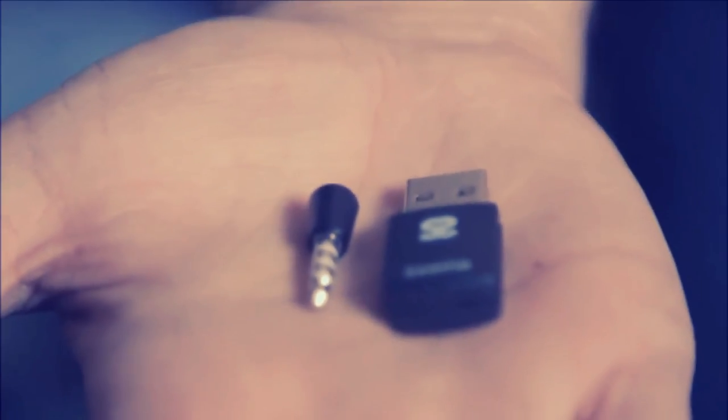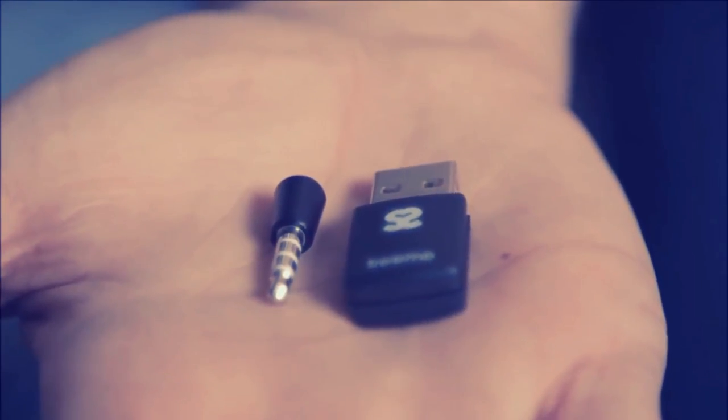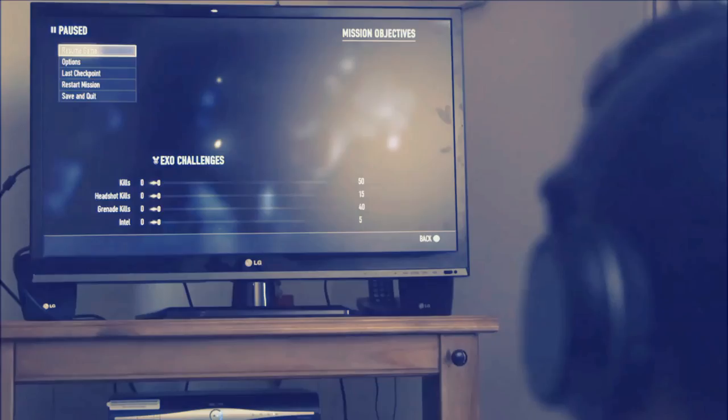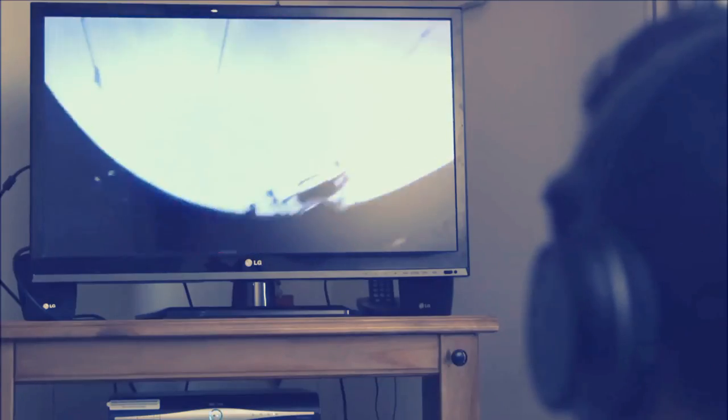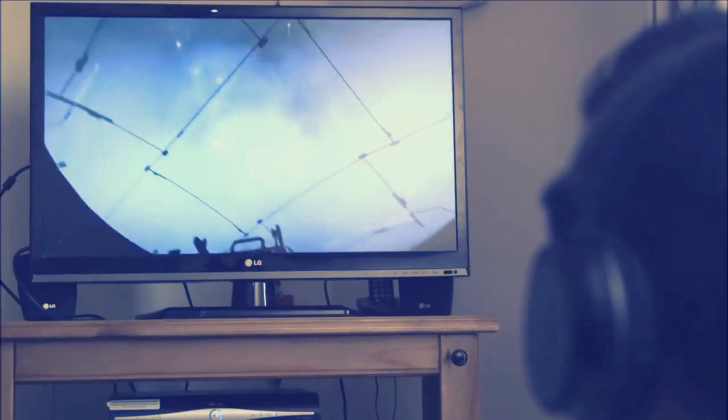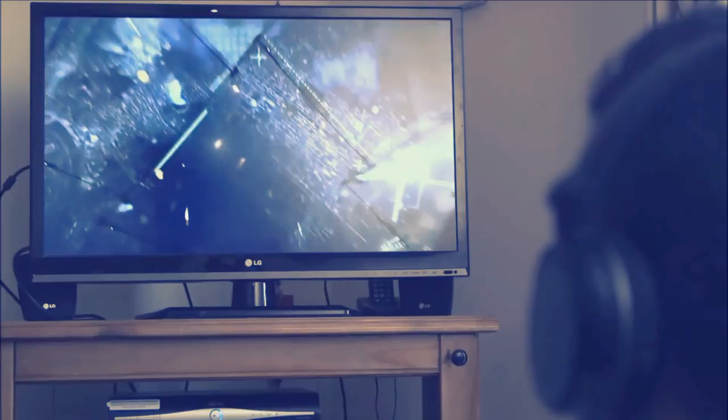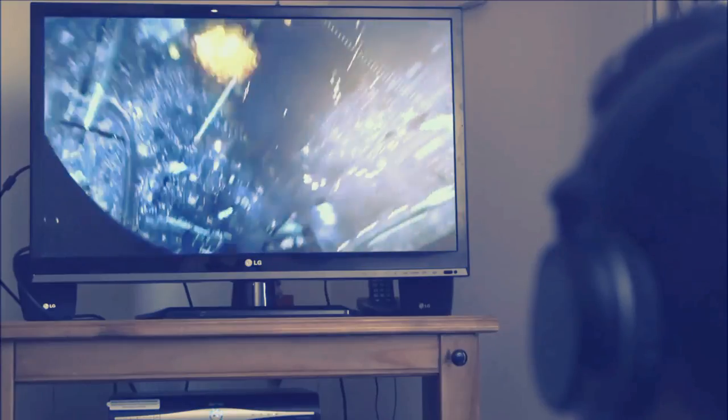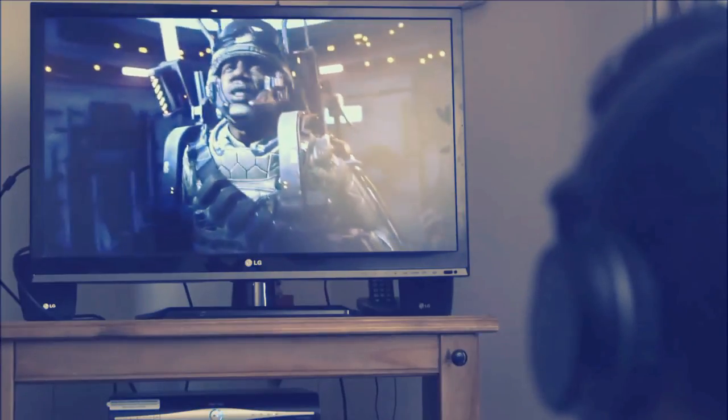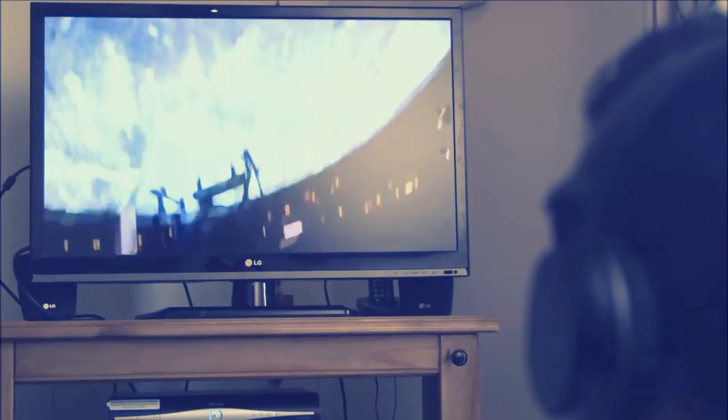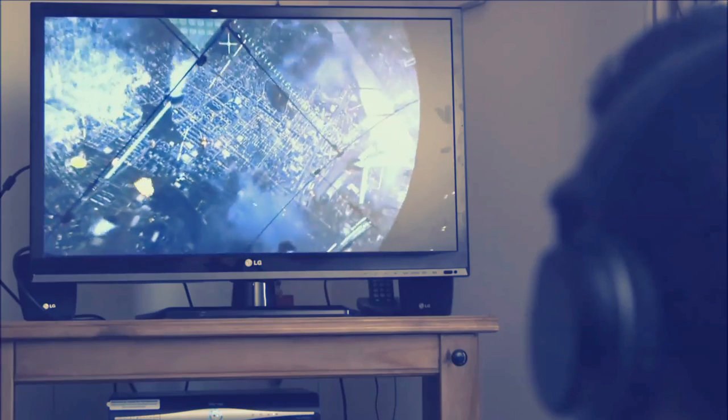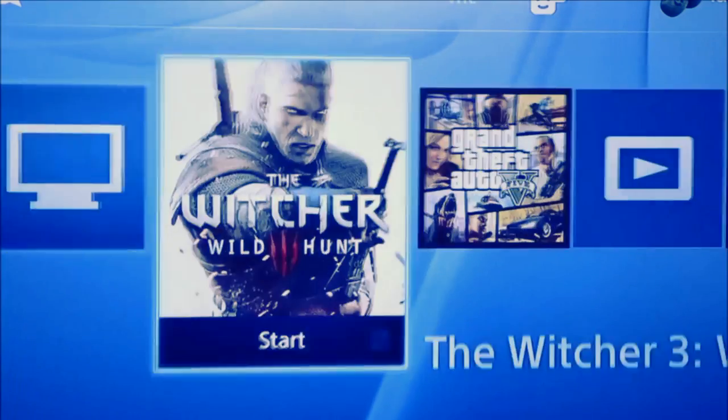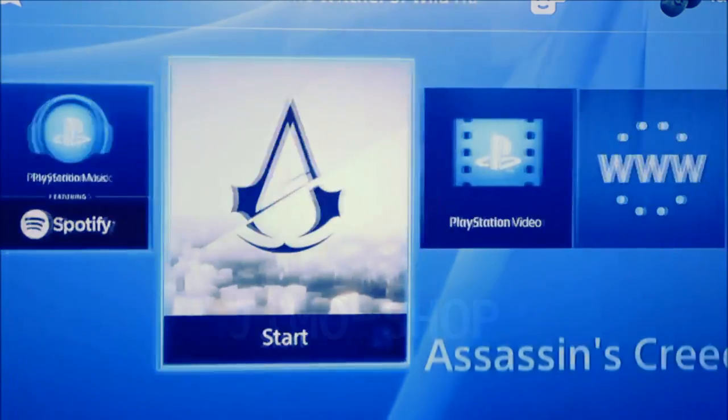It really is that simple. No more wires for PS4 and better still you can choose the headphones you want to use. We recommend using headphones which have version 4.1 Bluetooth because the sound is that more intense. Playing Call of Duty or FIFA or any of the thousands of cool PS4 games will never be the same again.